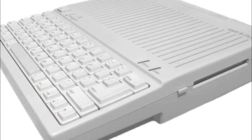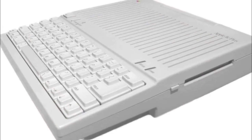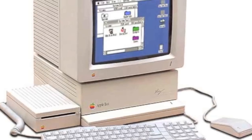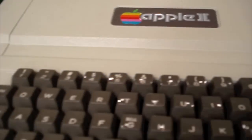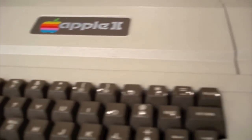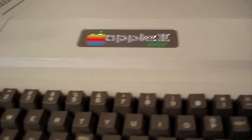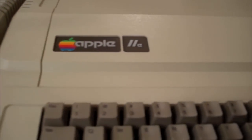Two other models of the Apple II were made, the C and the GS. However, both of these were actually outlived by the Apple IIe. In fact, the Apple IIe is the longest produced Apple product ever, being in production for over 10 years.